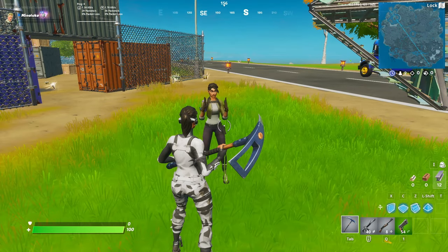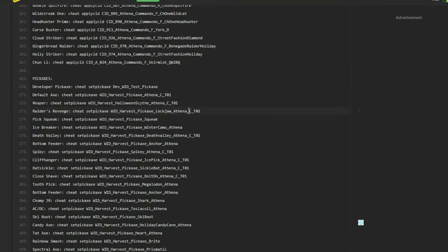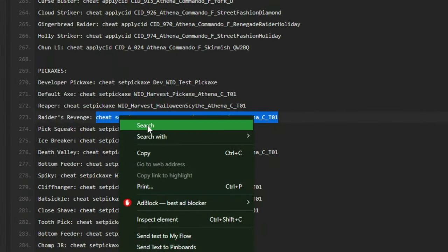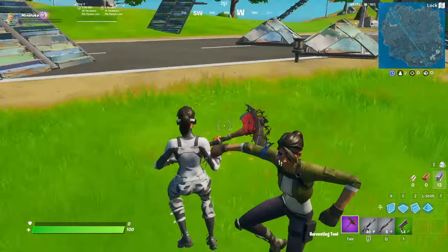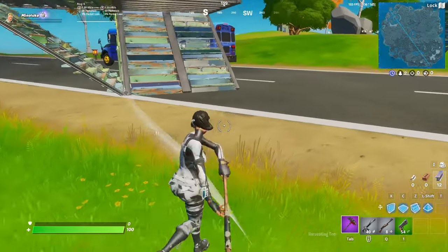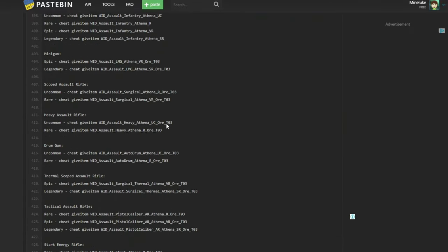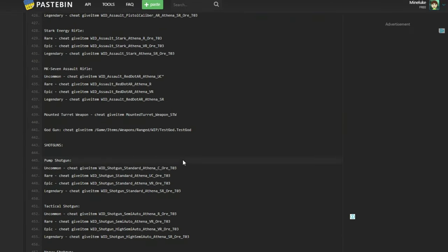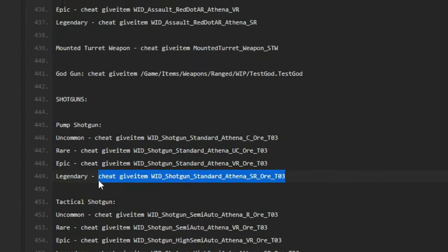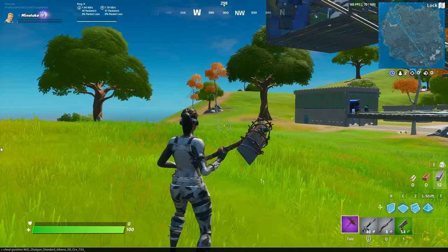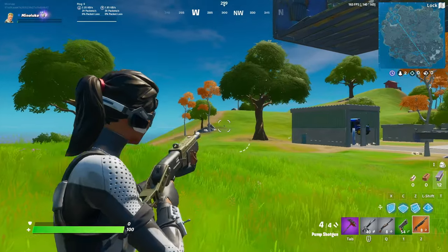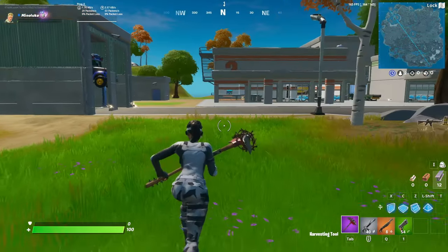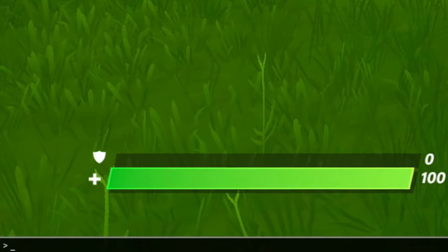You can also equip pickaxes the exact same way. Just by finding the pickaxe here for example the Raiders Revenge you can just copy it here and then paste it into your console. And as you can see I've got the Raiders Revenge pickaxe. And you can also give yourself any weapon. For example if I want to give myself a legendary pump I just copy the id and then paste it in. And as you can see I've got a legendary pump. There's so much more commands you can do and if you want to find them all out then just open up the console and type cheat help.